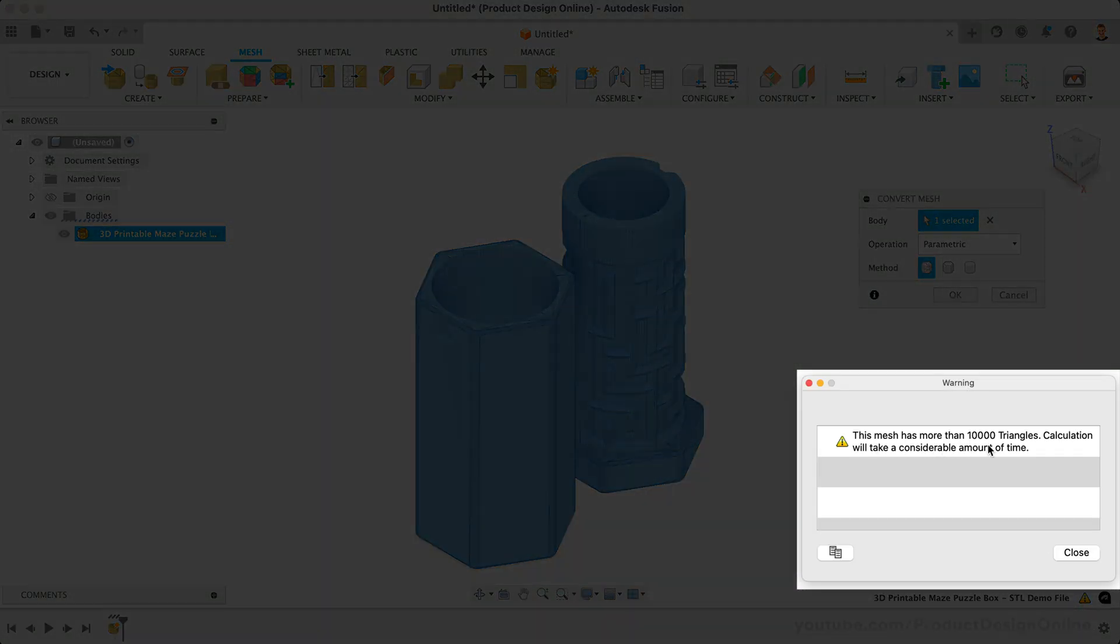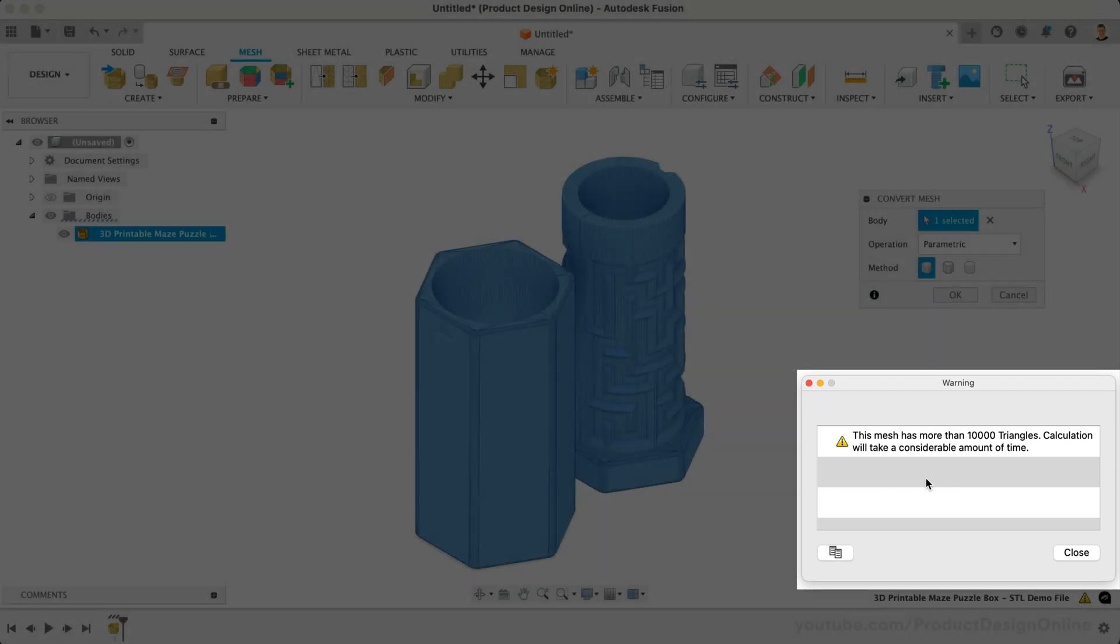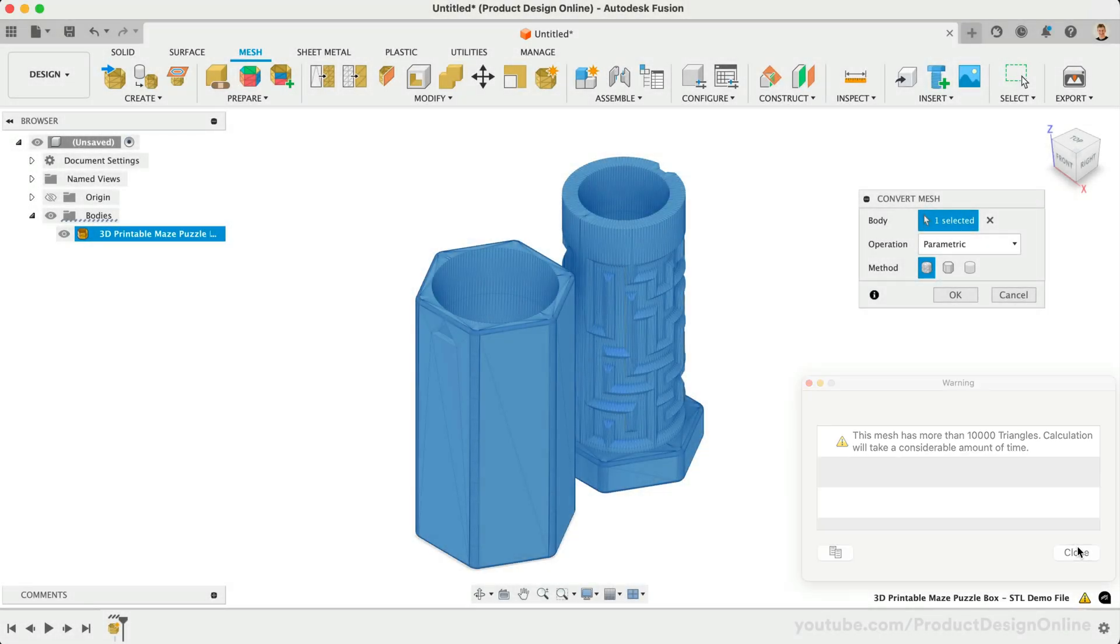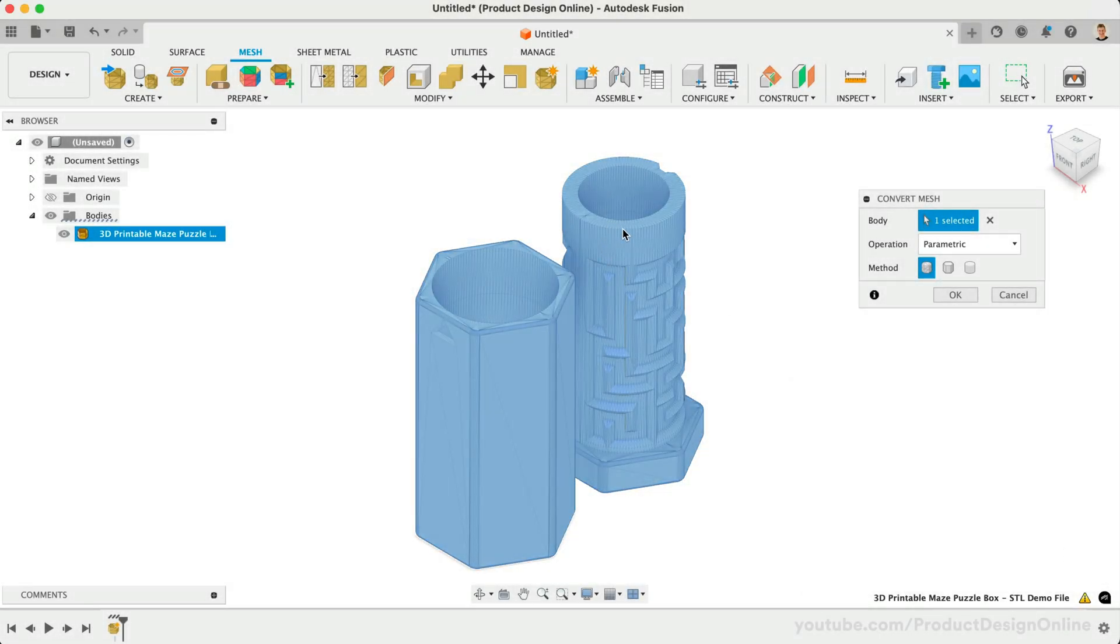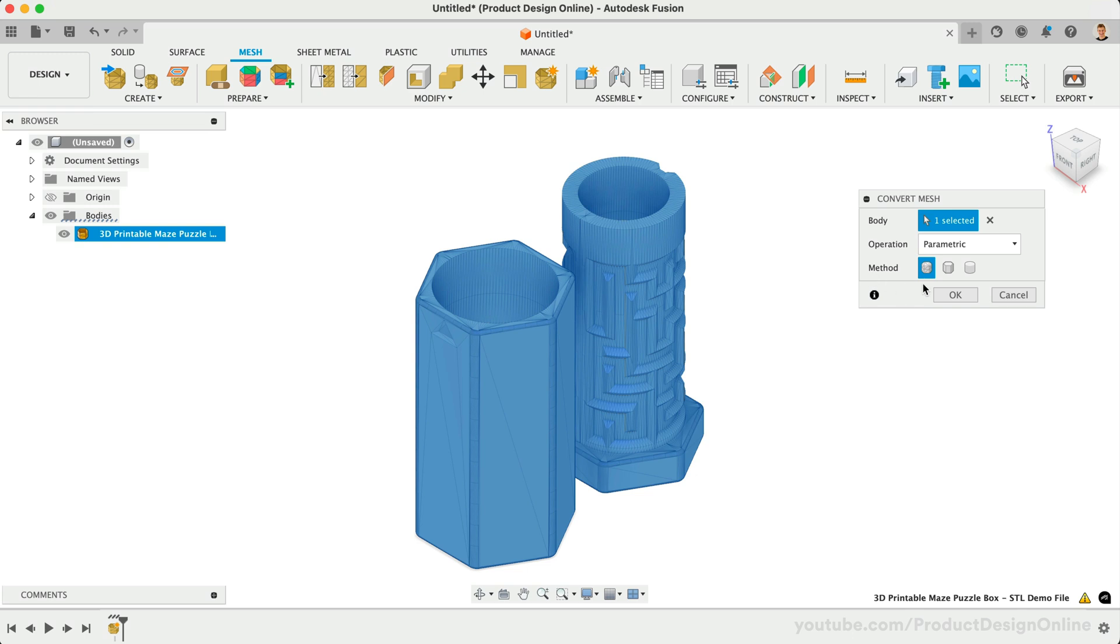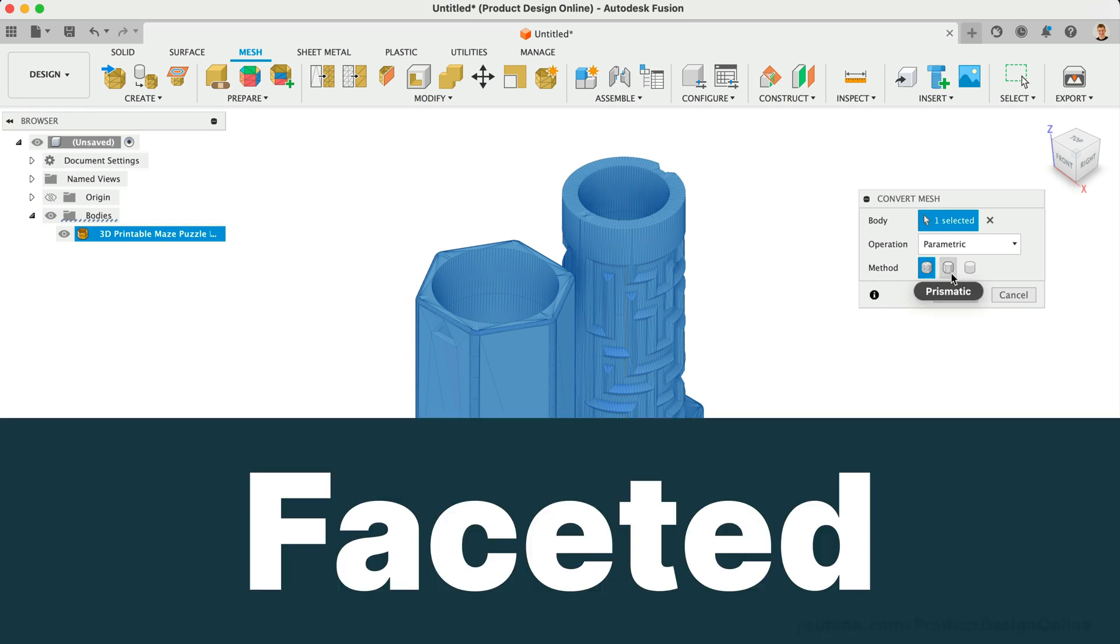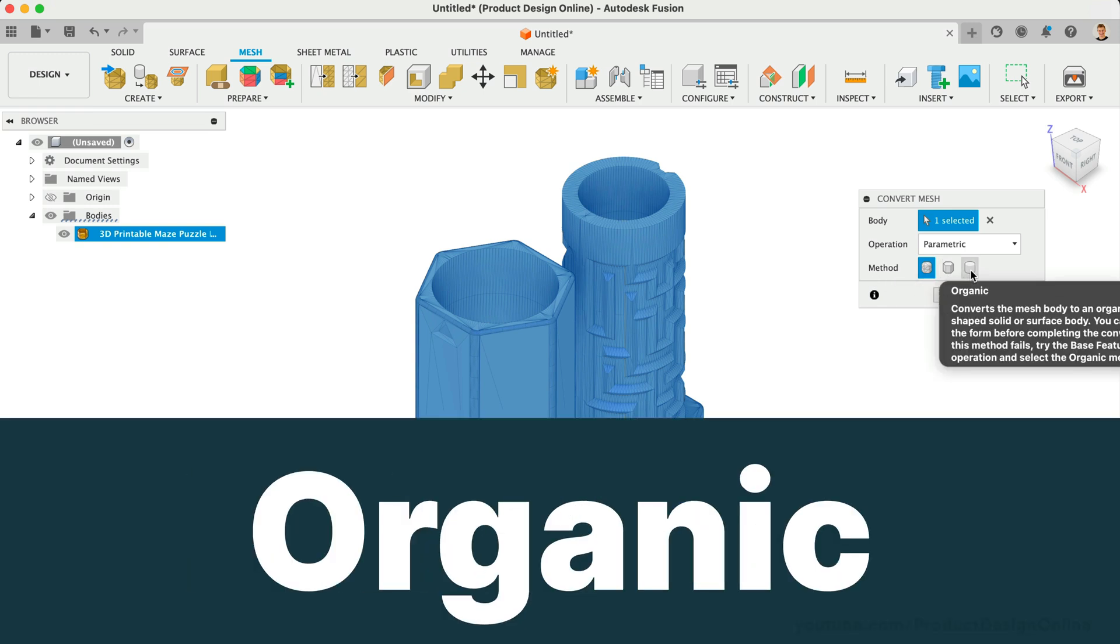The number of triangles, also called facets, will directly affect the amount of time this will take to convert. The three methods to convert mesh files to solid BREP bodies are faceted, prismatic, and organic.